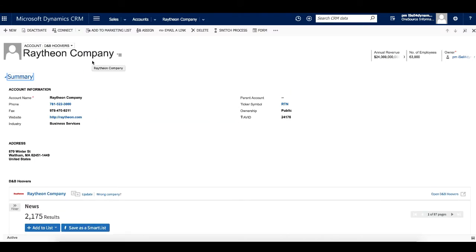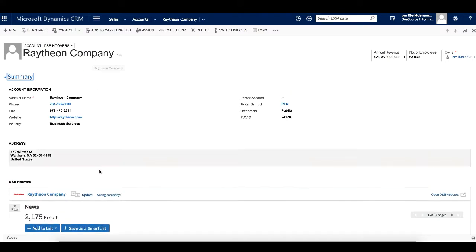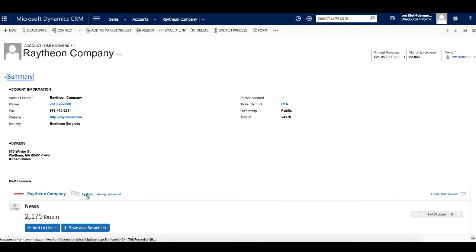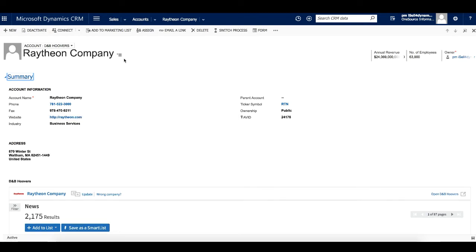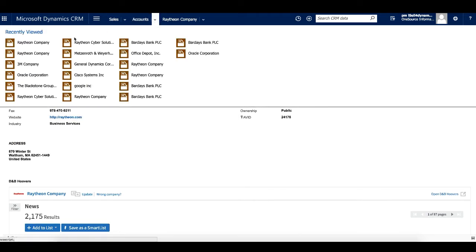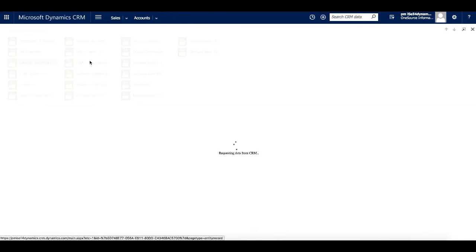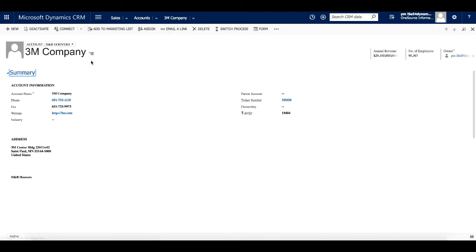And we can update this information at any time by clicking the Update button. Since we just matched and enriched this record, it already has the most updated Dun & Bradstreet data. So let's go to a record already in the CRM to see this functionality.